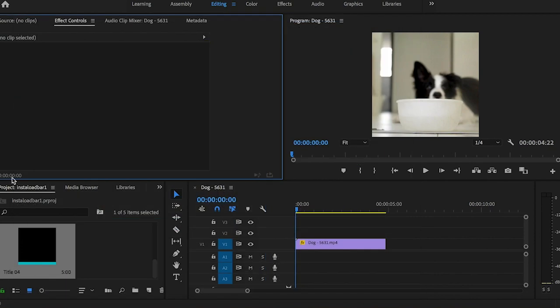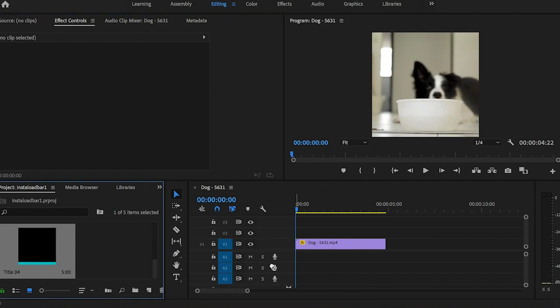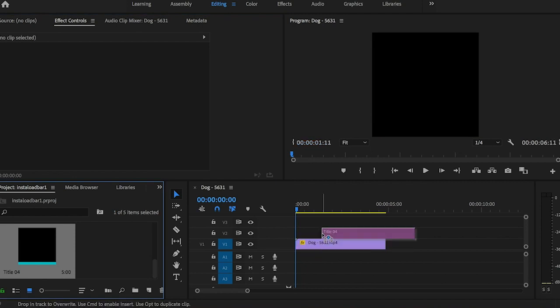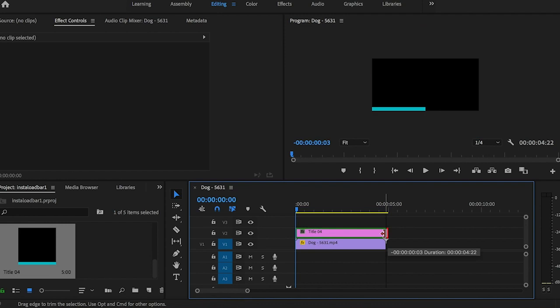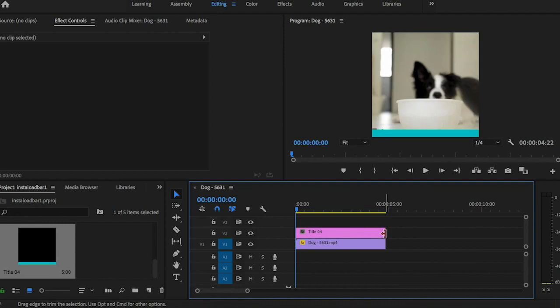Now that we have our title in our project tab, I'm going to drag this over on top of my video. And then I'm going to edit this to make sure that it is the same length.